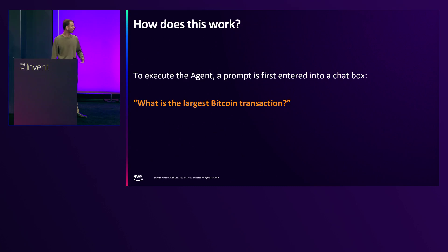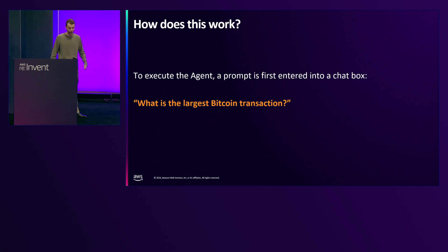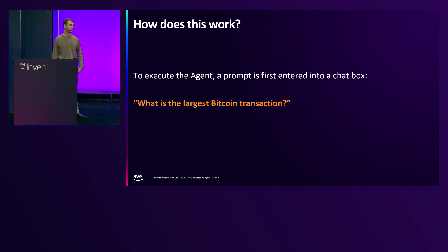Let's discuss how the text-to-SQL Bedrock agent works for this use case. It is really quite simple. You first enter a prompt into a chat box such as 'what is the largest Bitcoin transaction of all time?' Based on this prompt the agent generates and executes a SQL query using Amazon Athena and then returns a formatted response back to the user.